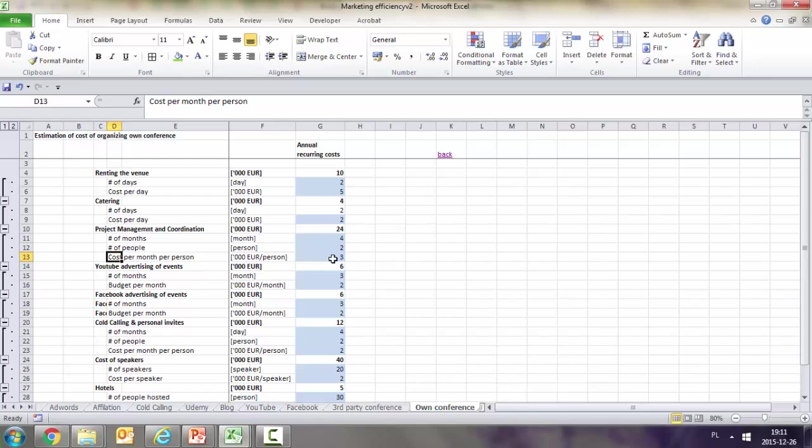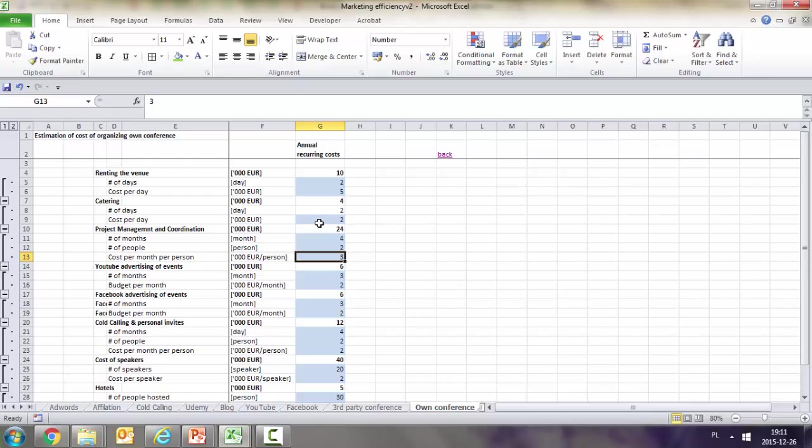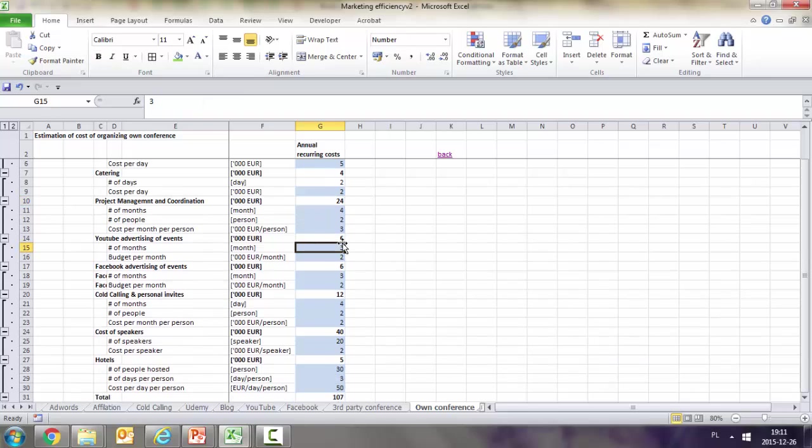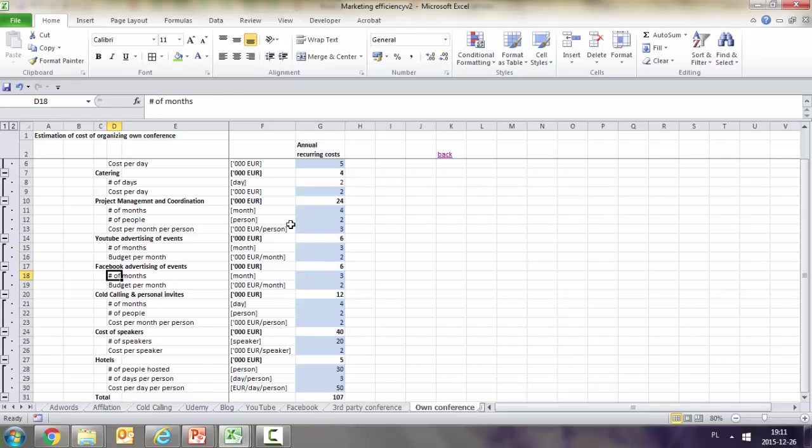We have two people for four months, each costing three thousand, generating 24,000 euros for the whole project. YouTube advertising is the number of months and budget per month. Facebook advertising is similar. Cold calling has number of months, number of people, and cost per month.